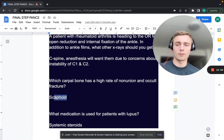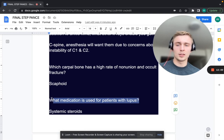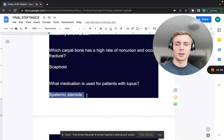What medication is used for patients with lupus? Like many rheumatologic conditions, the treatment involves systemic steroids.